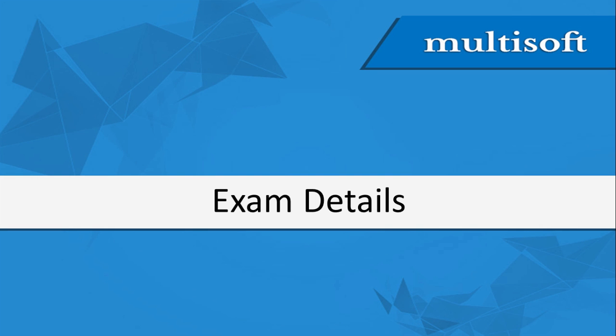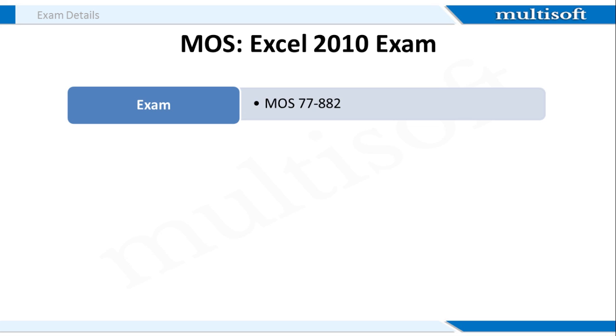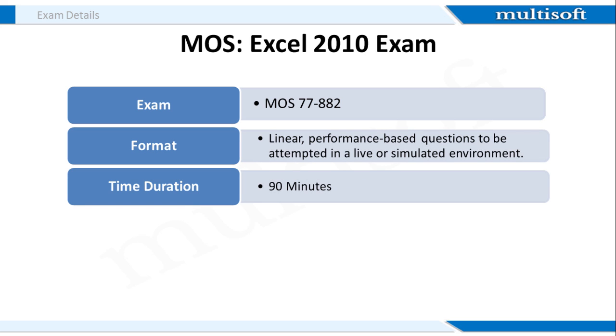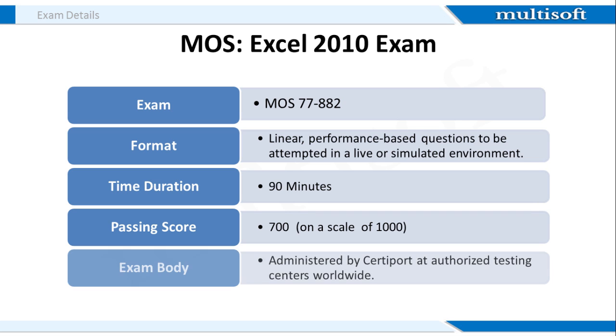Moving on to the exam details, I hope you understand that the exam is important because once you clear it, you will get an official certification in Microsoft Excel. The MOS that is Microsoft Office Specialist Excel 2010 exam code is MOS 77882. Students need to attempt the exam in 90 minutes and obtain at least 700 marks on a scale of 1000. The exam is administered by Certeport.